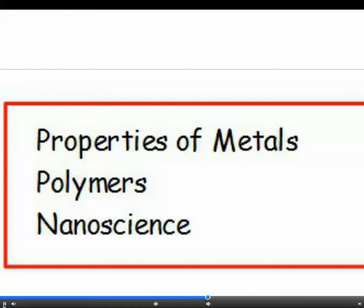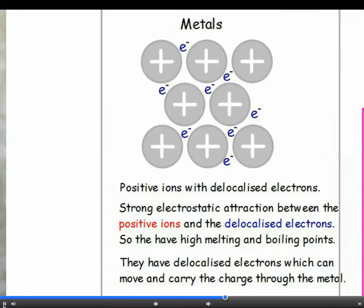Next we'll take a look at metals. In a pure metal, the atoms are all the same size and they're arranged in regular layers. The outer electrons are delocalised and are free to move throughout the structure, giving a lattice of positive metal ions. The structure is held together by the attraction between the delocalised electrons and the positive metal ions. Many metals have really high melting points because the attractions are strong — it takes a lot of energy to break them. When asked to explain why metals are good conductors of electricity and heat, even when solid, you need to say that the delocalised electrons are free to move throughout the structure, carrying charge or carrying heat energy.